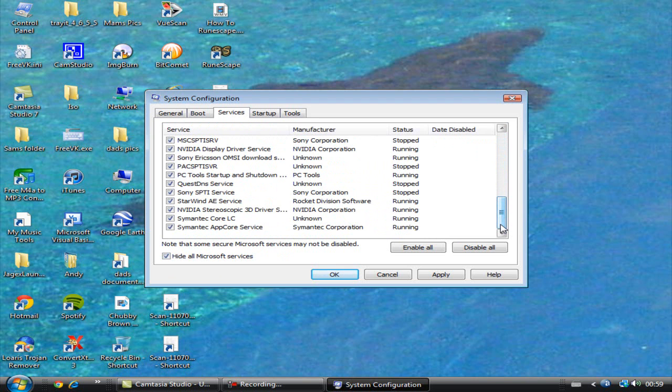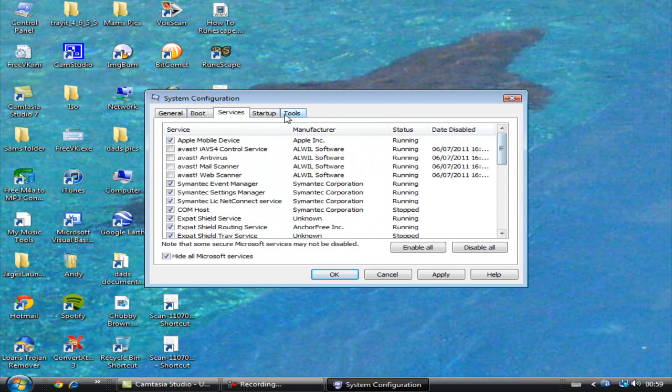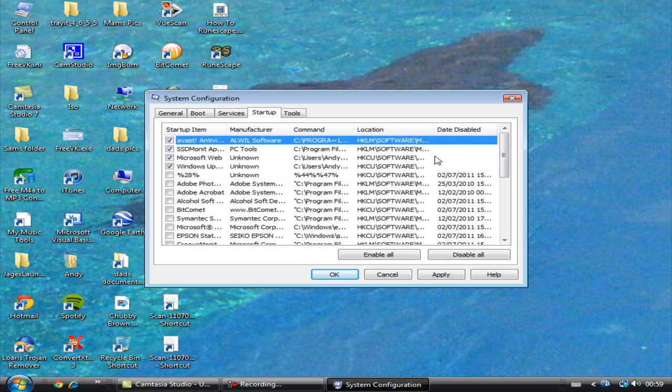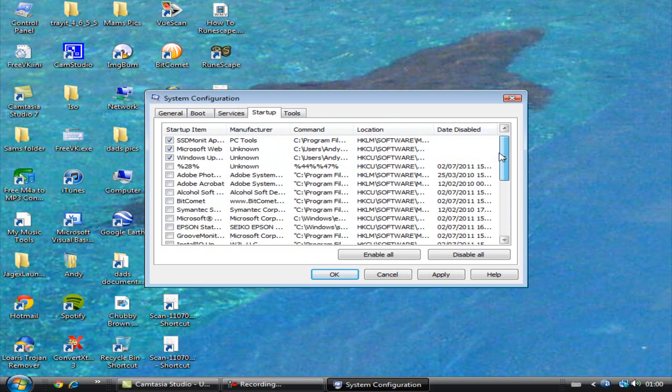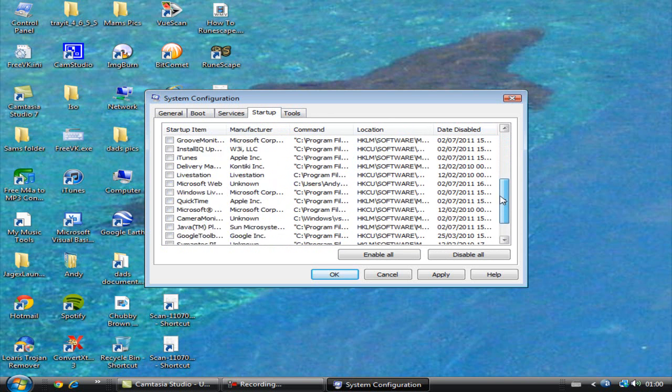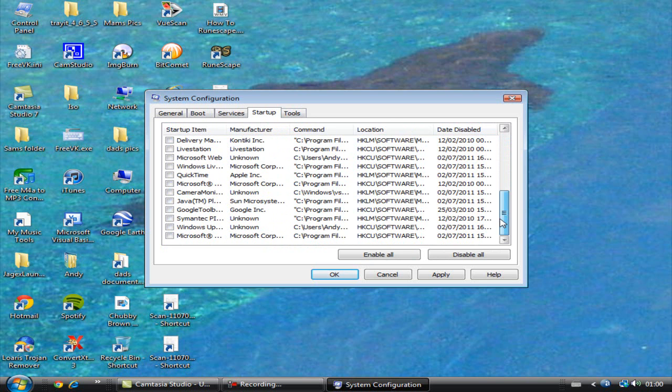Startup - these are things that when your computer boots, when you restart your computer or you turn it on in the morning, these are things that pop up straight away. This computer had a lot of problems with that.